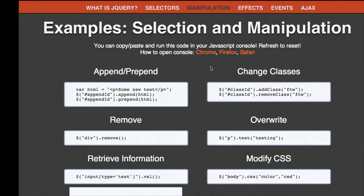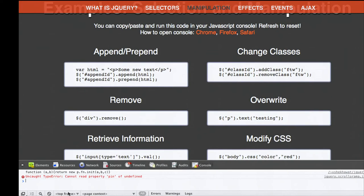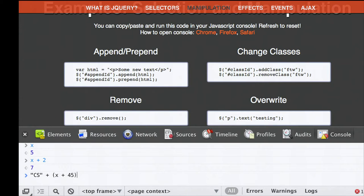One useful thing you may not know about is the console. In Google Chrome, press Alt-Command-J or Alt-Control-J to open it. In Firefox, it's Command-Shift-K or Control-Shift-K. In Safari, you have to change some settings—but I recommend getting Chrome or Firefox. The console lets you do anything: create a variable, do arithmetic, even concatenate strings like 'cs' plus x plus 45 to get 'cs50'. You can do typical JavaScript there, and also jQuery.